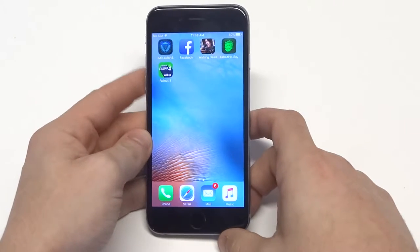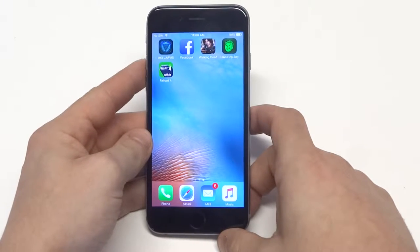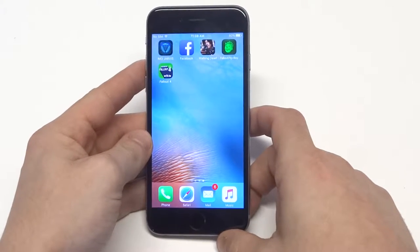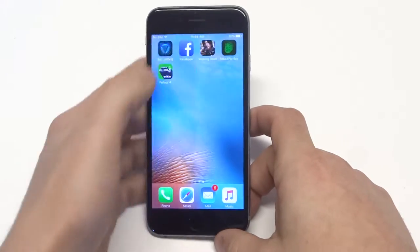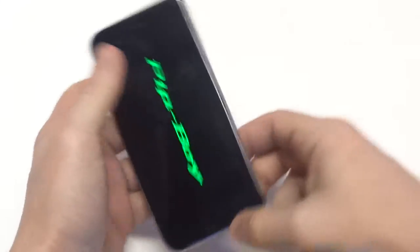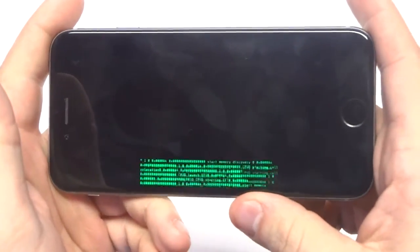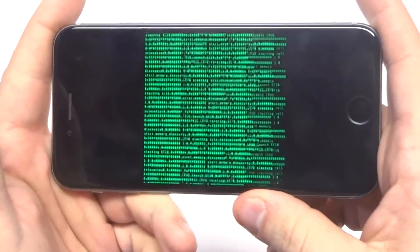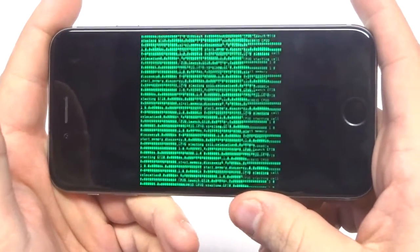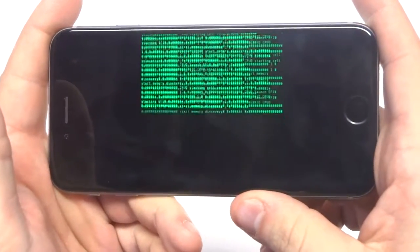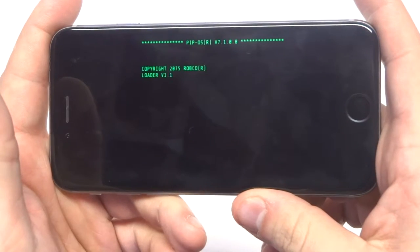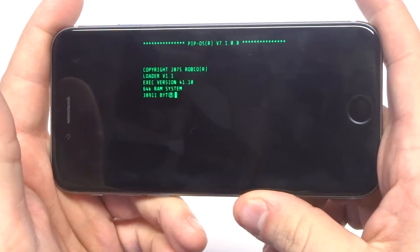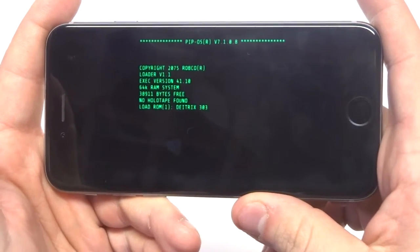What's up you guys? Eddie at FlipTronics. I'm going to be showing you guys a couple of cool Fallout 4 apps you can use for iPhone. The first one is called PipBoy, so this one is pretty popular. What's really cool about this app is that you can connect it with your Xbox One or your PS4 or whatever you're using to play Fallout 4.